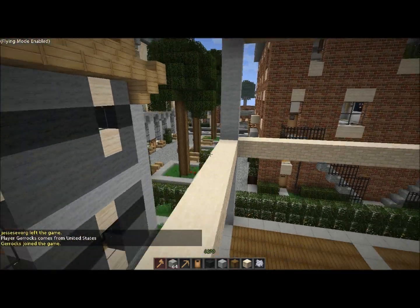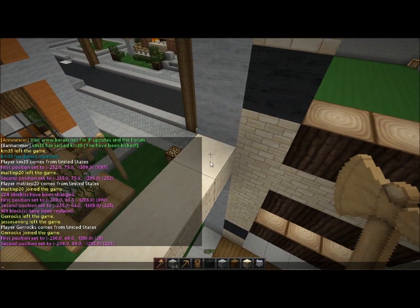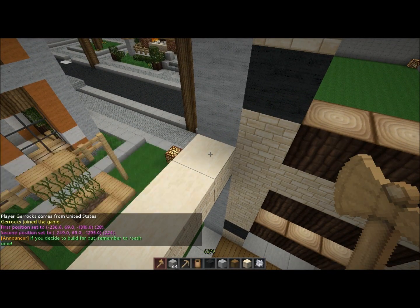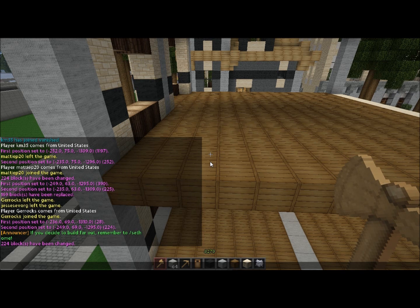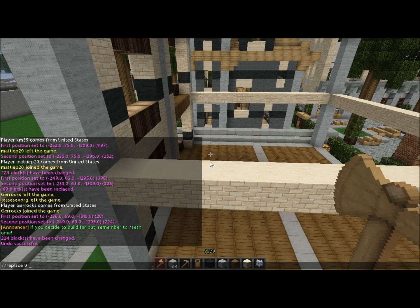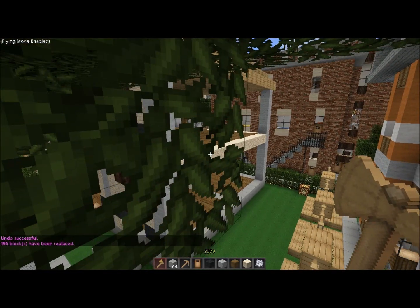Let's go ahead and finish out this floor. I meant to do replace zero — yeah, there was a little bit of lag there, but it happens. It's a Minecraft server, deal with it.